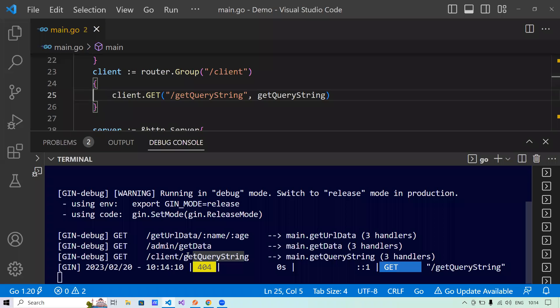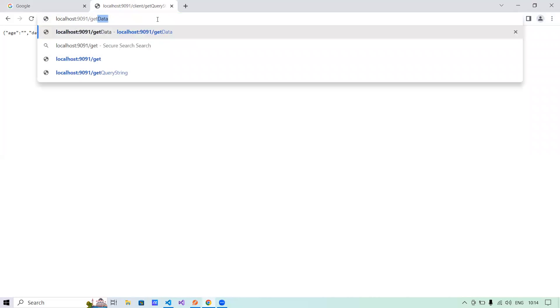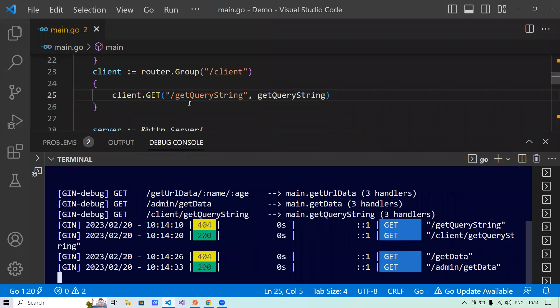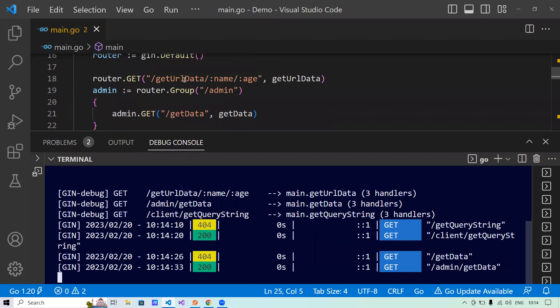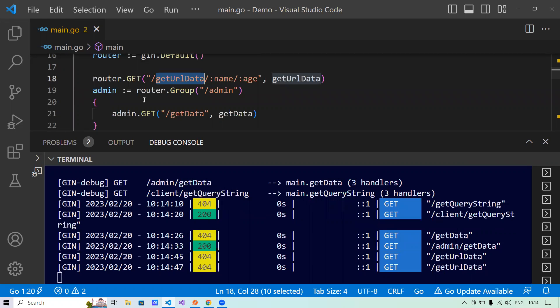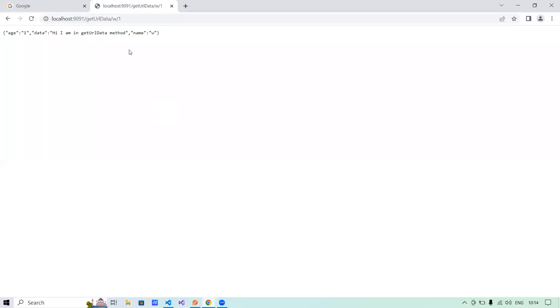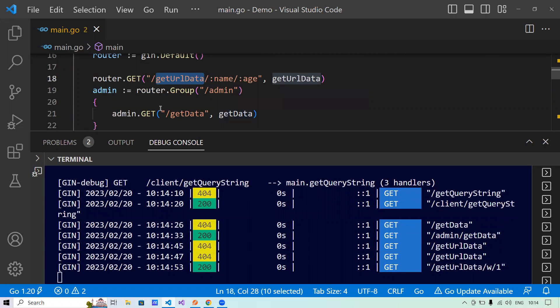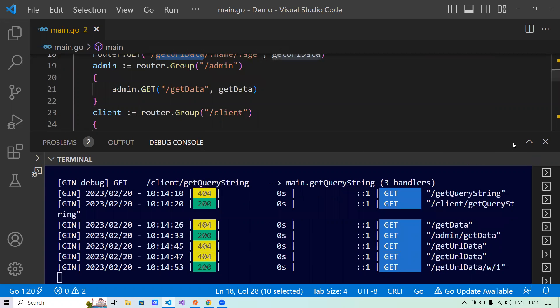I'll go back here. And now if I run get query string, it will say page not found because the URL is changed from get query string to slash client slash get query string. Now let's run it using this. Now see it is running. Now same is for the get data. If I say get data, it will not run. So what I will do is I will say slash admin slash get data. It is running. Now the third group that I have created or it's not actually a group. And the third URL, we can call that URL directly without.